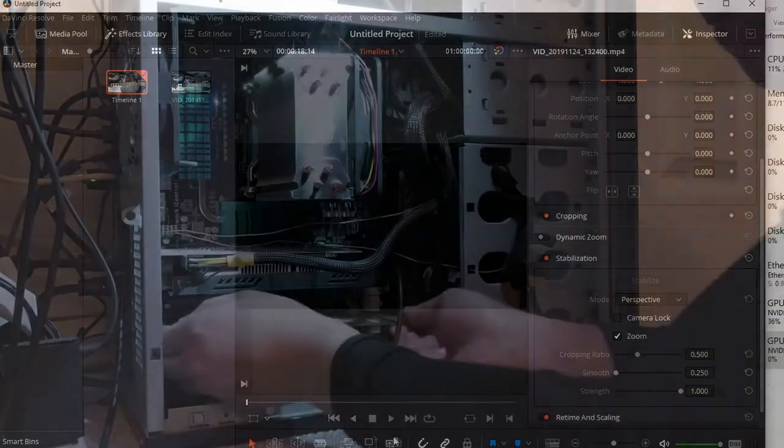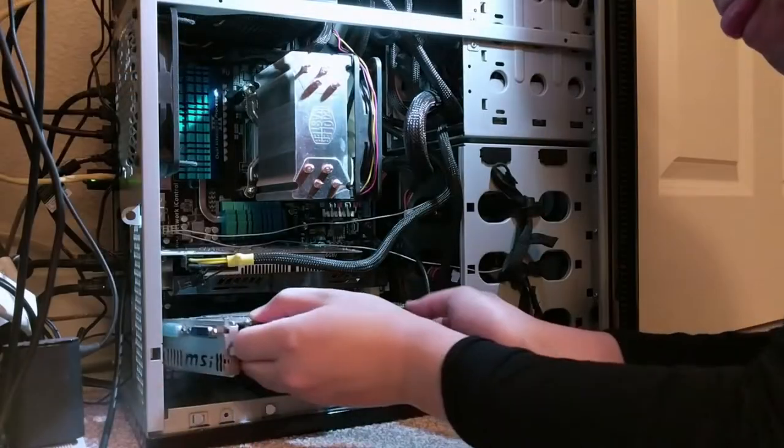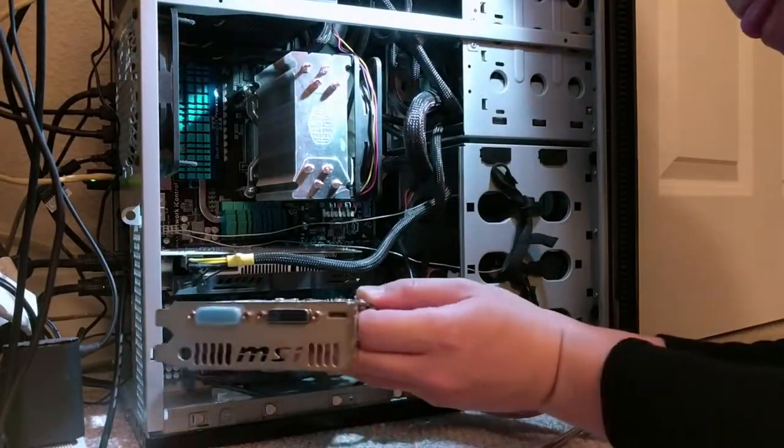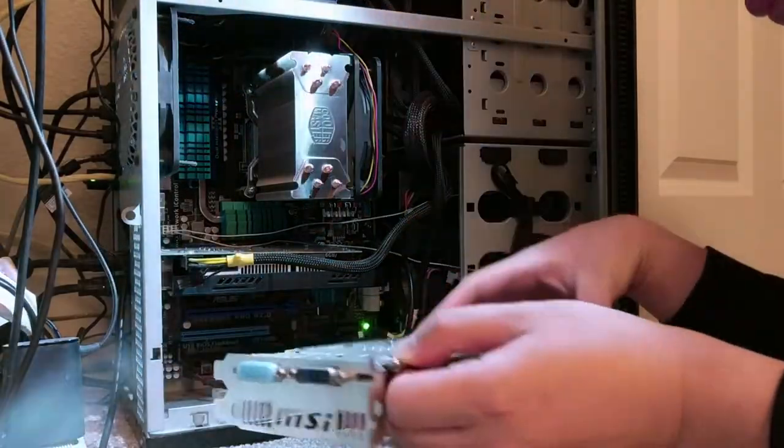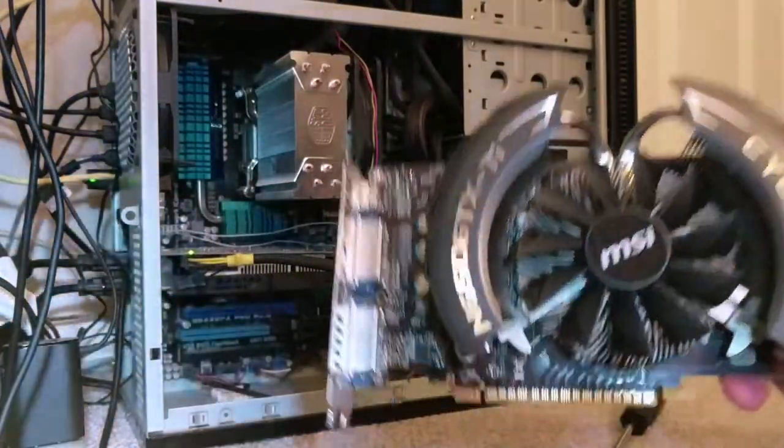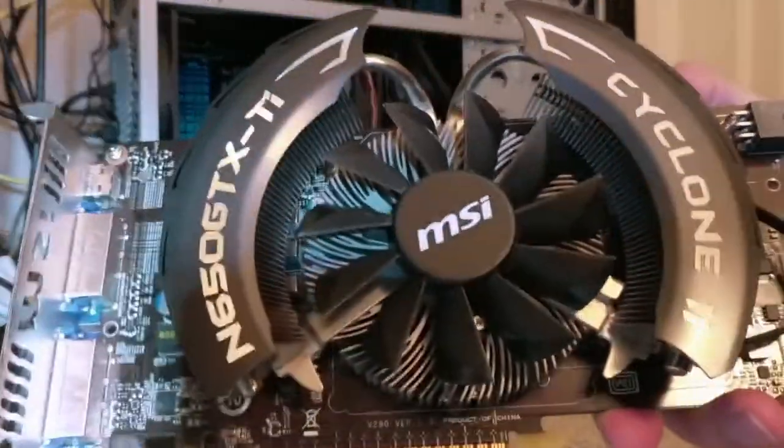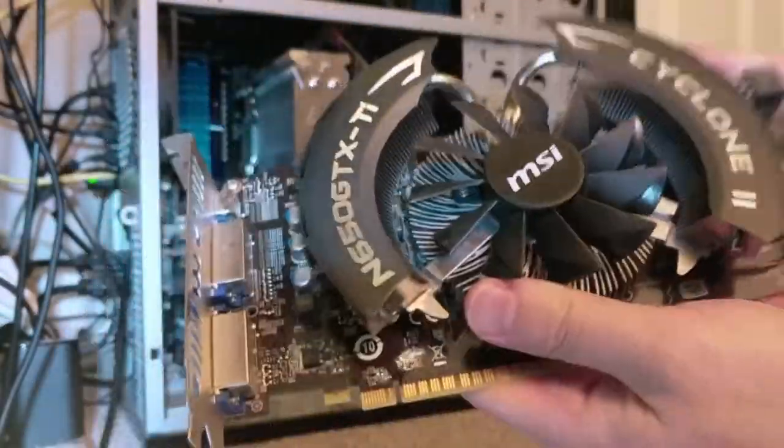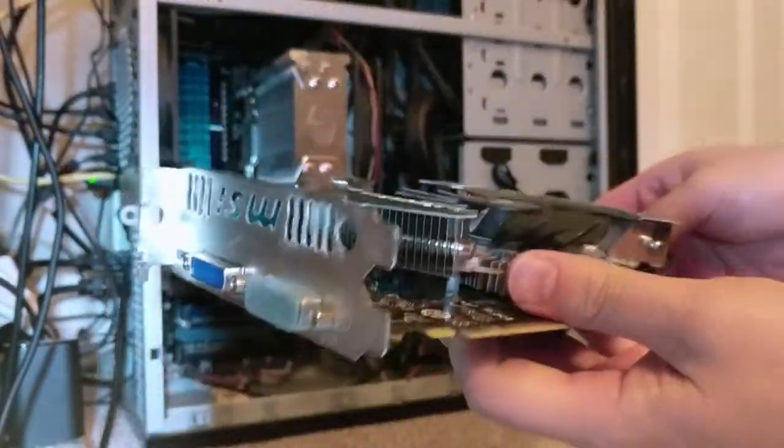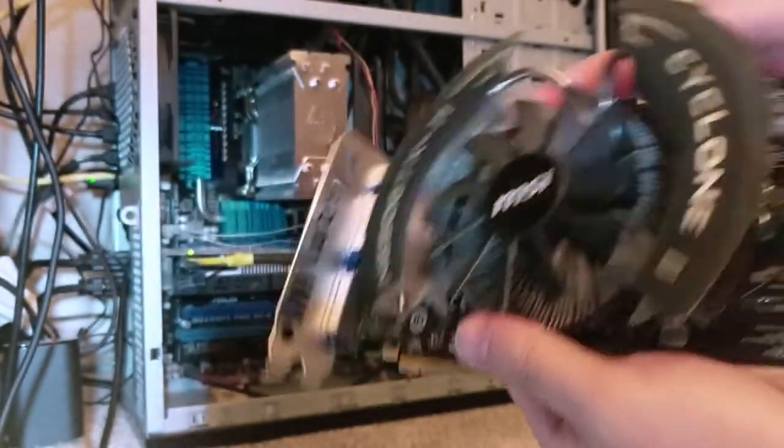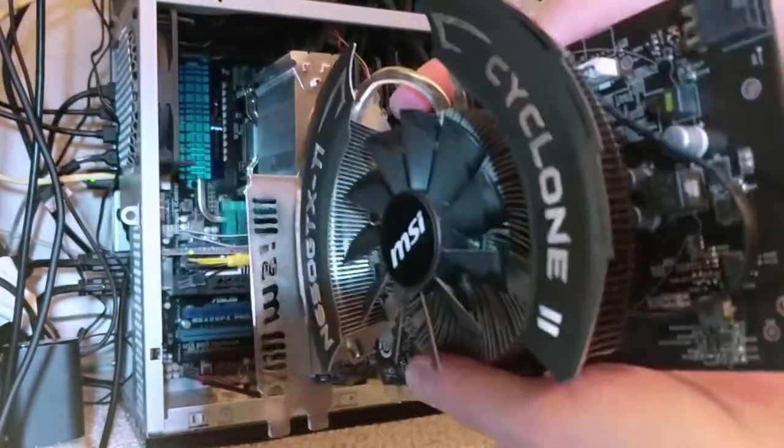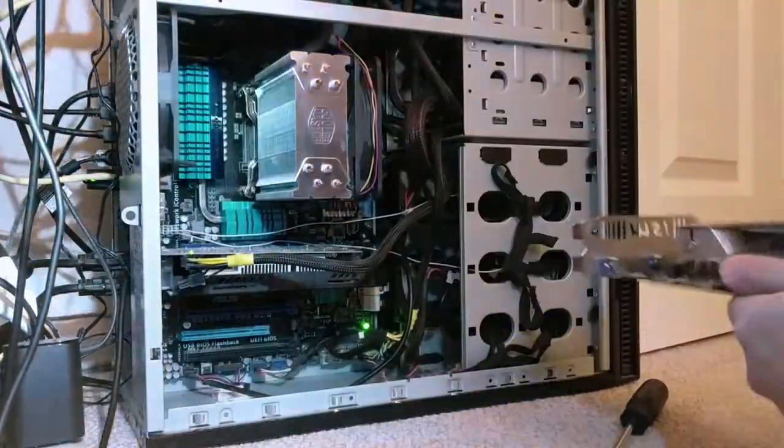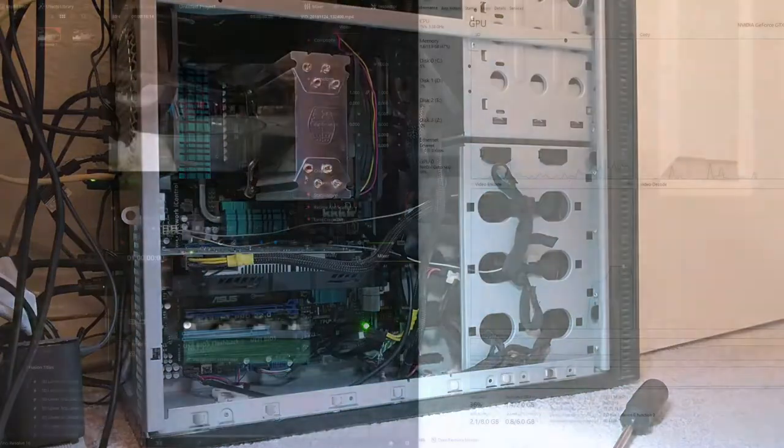So what I decided to do was try an experiment. Take out that 650 Ti, the MSI one, and see whether DaVinci Resolve can handle everything with the 750 Ti. And what I found is that it does. It actually works fine.